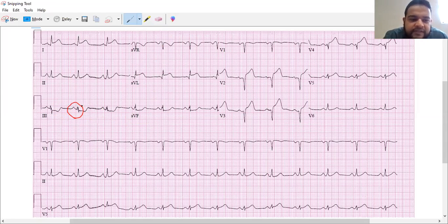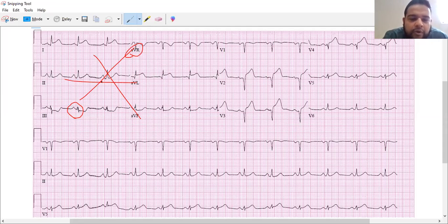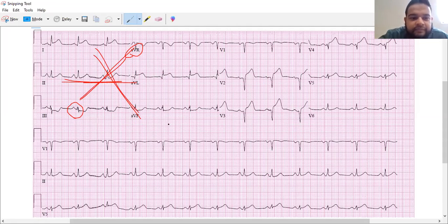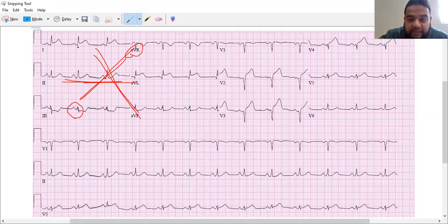The next step is to find the lead perpendicular to three. So which is the lead perpendicular to three? That's going to be AVR. So now we're going to look at what is... like the star method, where we just draw a star — that's our mnemonic. So lead three goes to AVR, AVF goes to lead one, and two goes to AVL. That gives us our perpendicular lead. So we narrowed down lead three and the perpendicular lead is AVR.